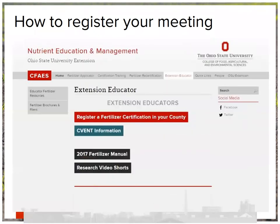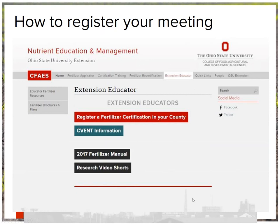Similarly, from the nutrient education webpage, under the extension educator resources tab, you can also access the ODA portal to register fertilizer certification meetings in your county. It is the exact same portal — just accessible from both the fertilizer and the pesticide sites to make your lives easier.